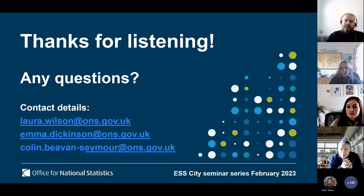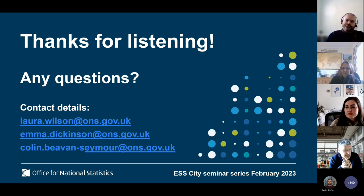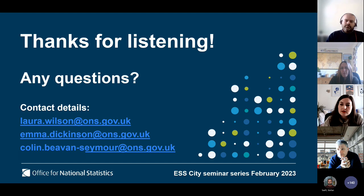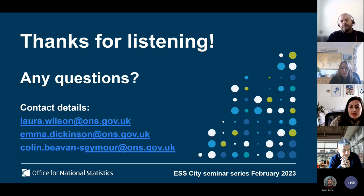A question asked whether ONS is thinking about using RCD for any crime surveys. The answer was yes — the crime survey is currently being transformed, with work going on in the discovery phase and picking up previous counter work that has already been done.